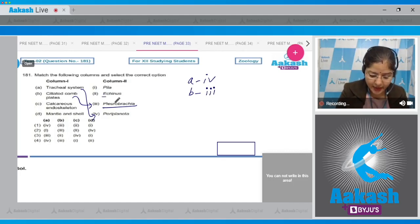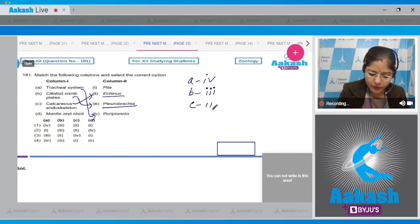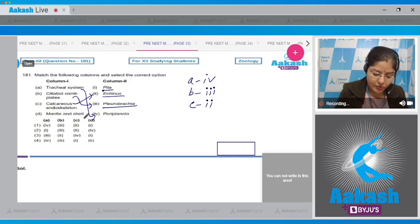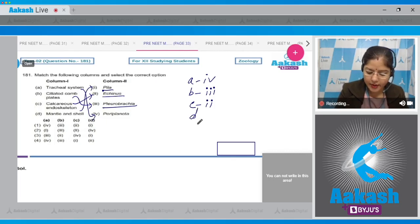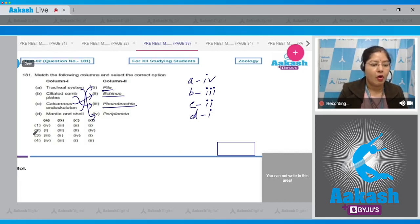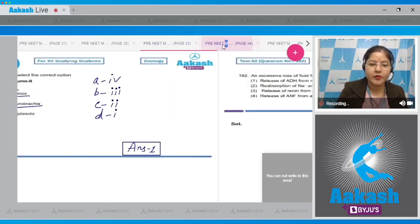An example of echinoderm is Echinus, that is sea urchin. So C matches with two. D - mantle and gill: these are peculiar features of mollusks. An example of mollusk is Pila, that is apple snail. So D matches with one. This combination - A with four, B with three, C with two, D with one - is given in option one. So the correct answer is option one.